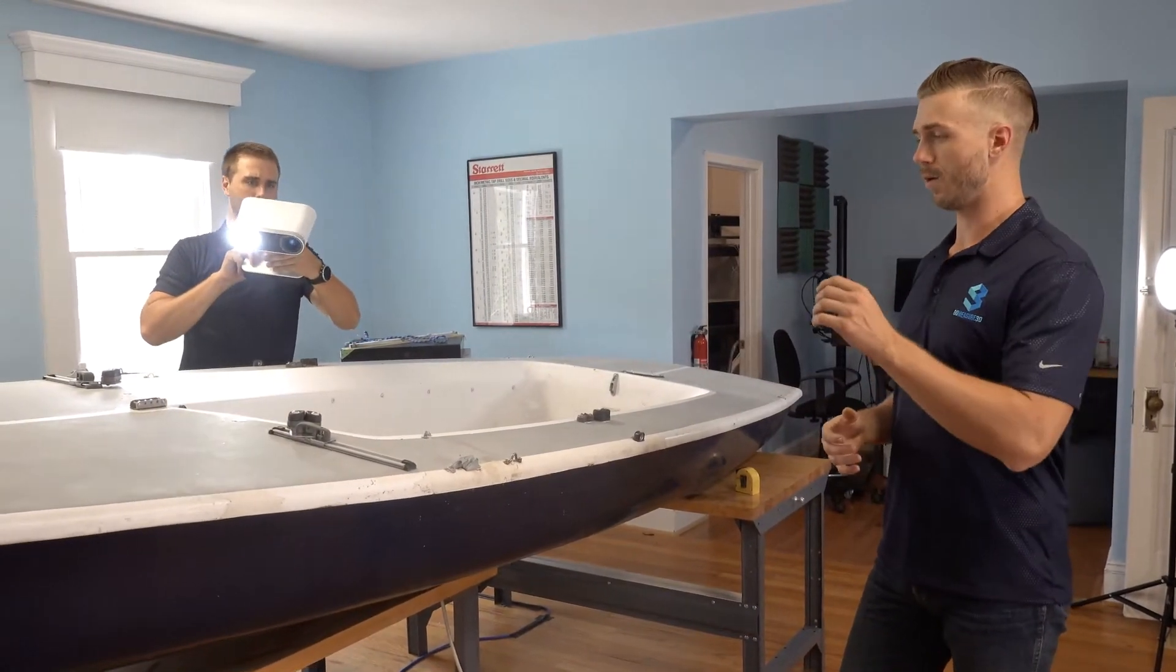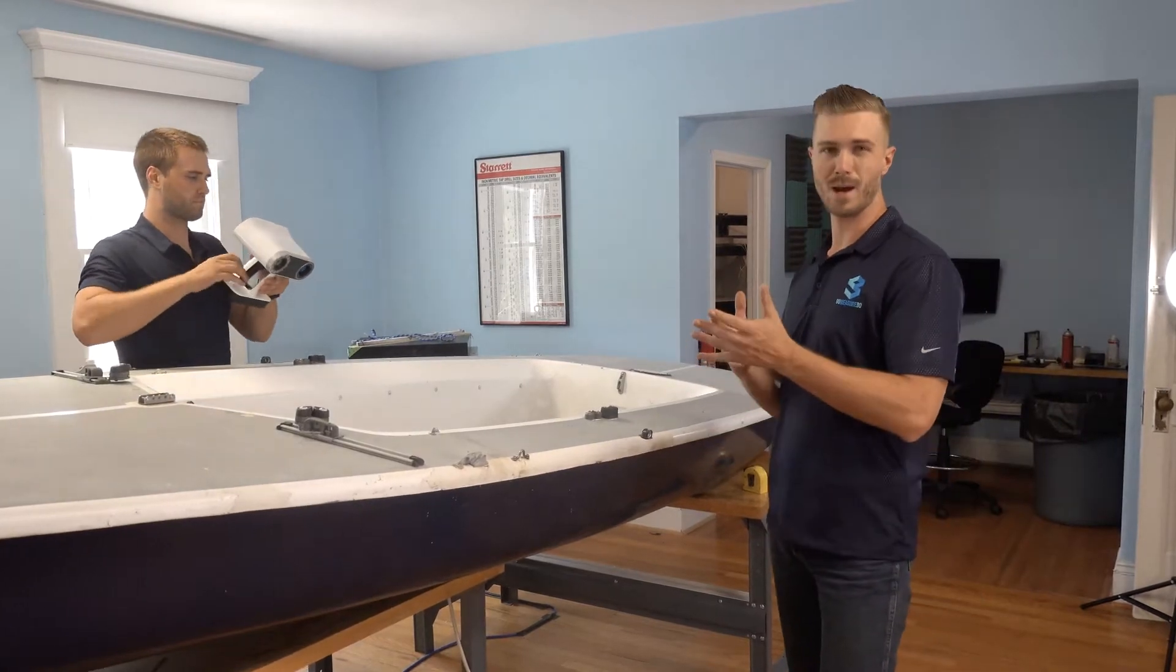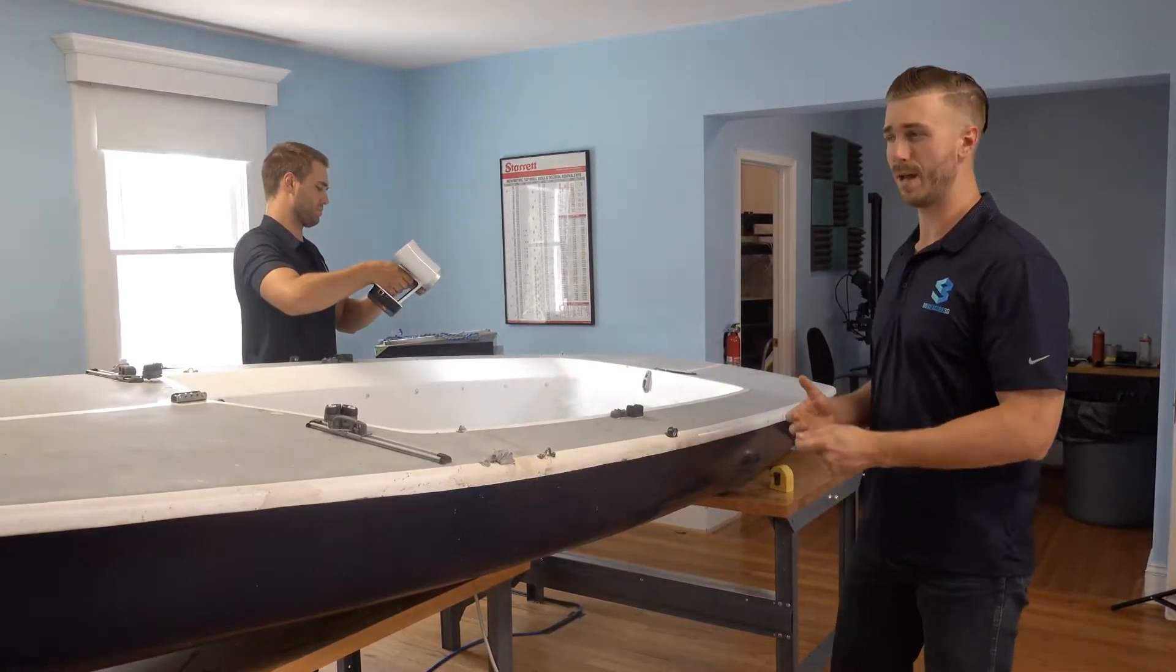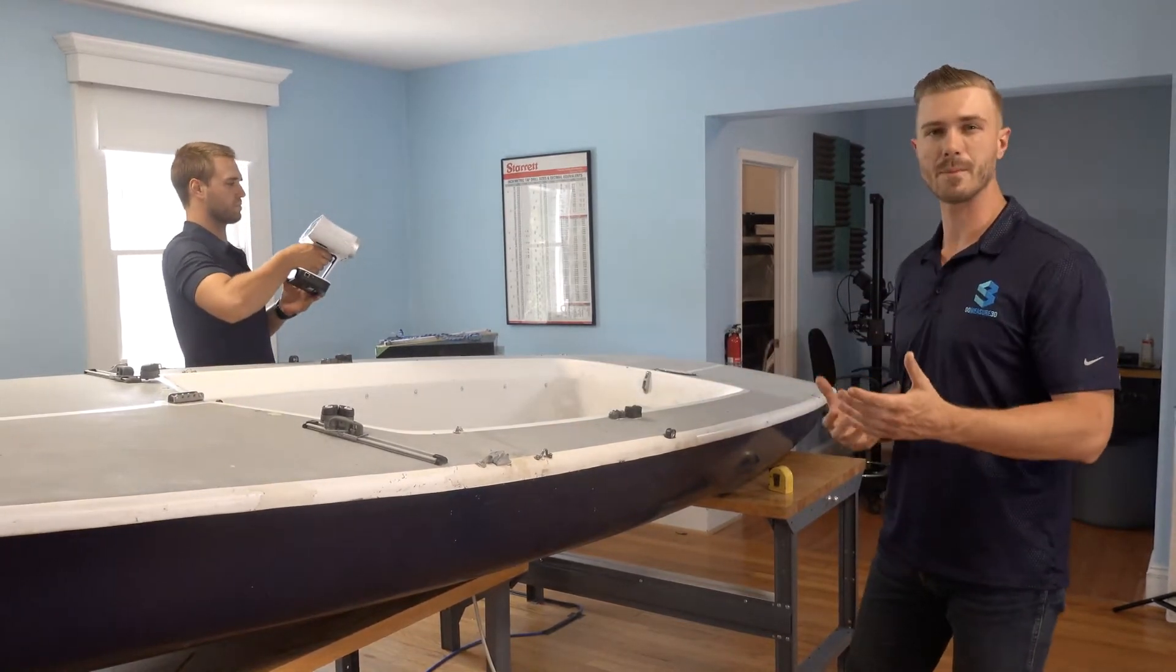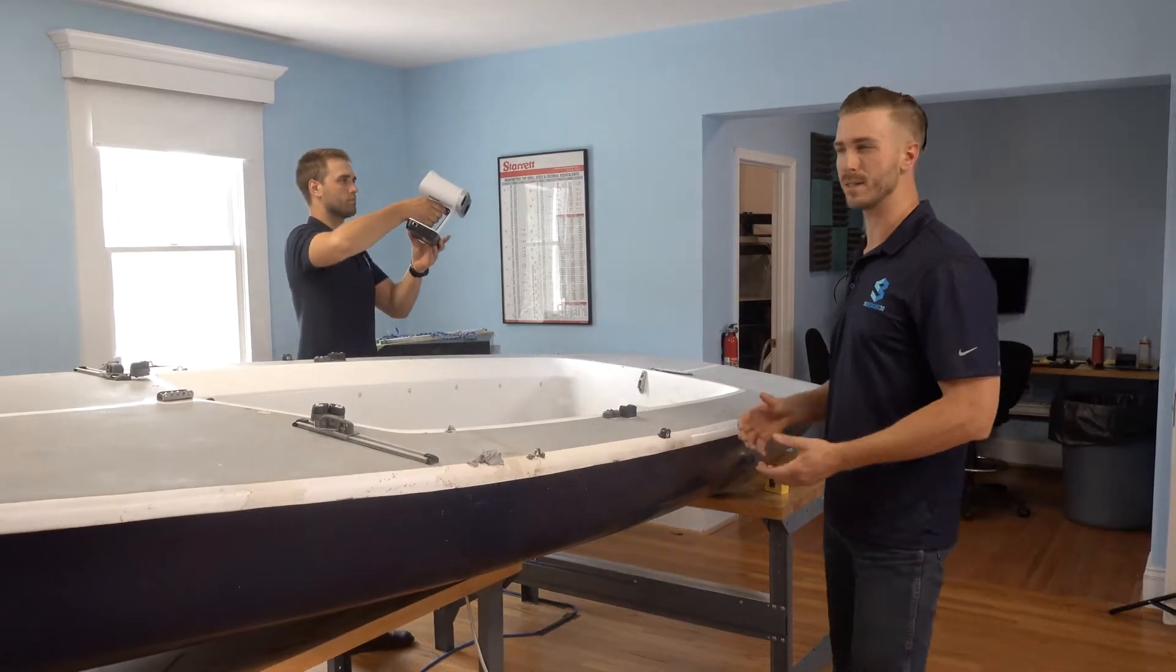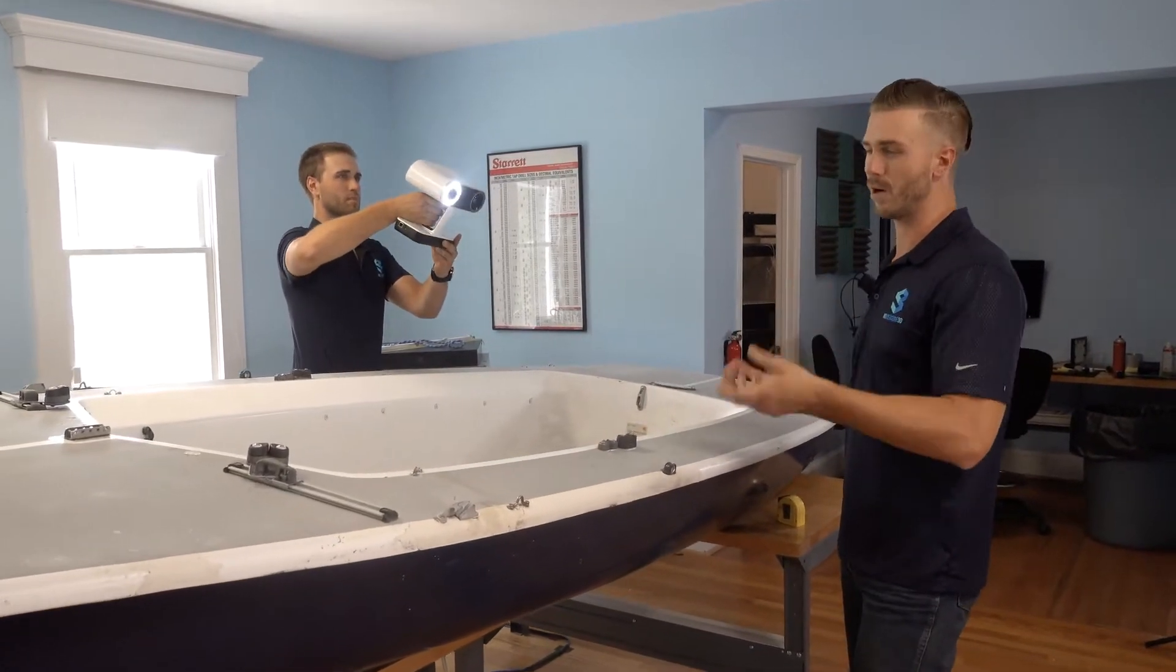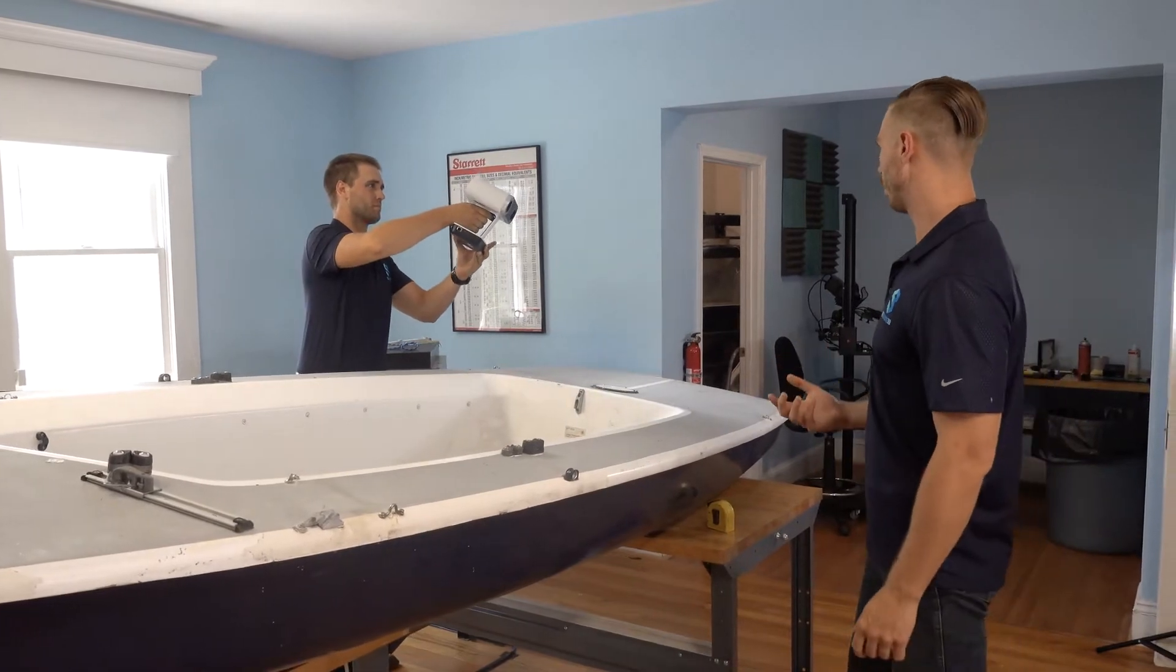Now, we're also going to scan the bottom section to show you how easily we can deal with a really long, smooth surface and give you a good idea as to what type of time it will really take to do an entire scanning process from start to finish on a large part like this.